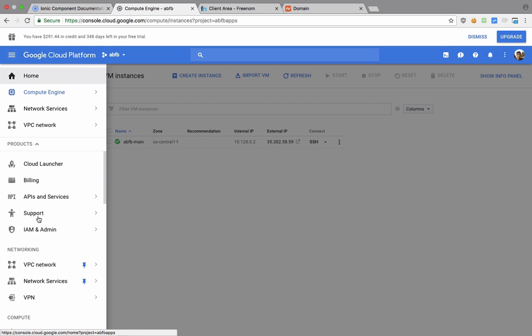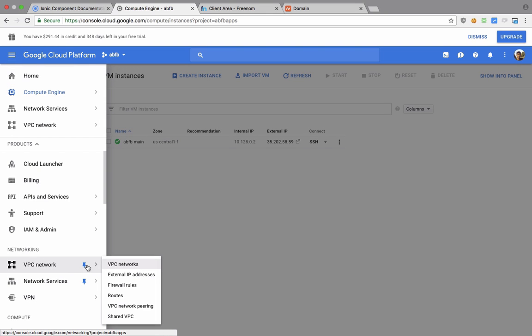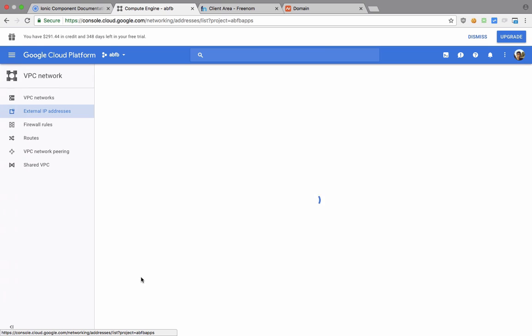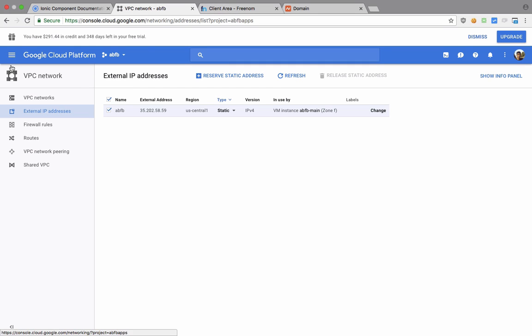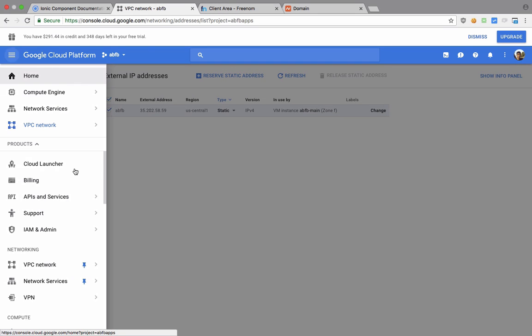And then what we have to do is go to this VPC Networks and go to External IP Addresses to verify that you are running a static IP address and not an ephemeral one, so that your IP address does not change automatically. Otherwise you will lose access to the domain as well—the domain would not point to the right IP address.